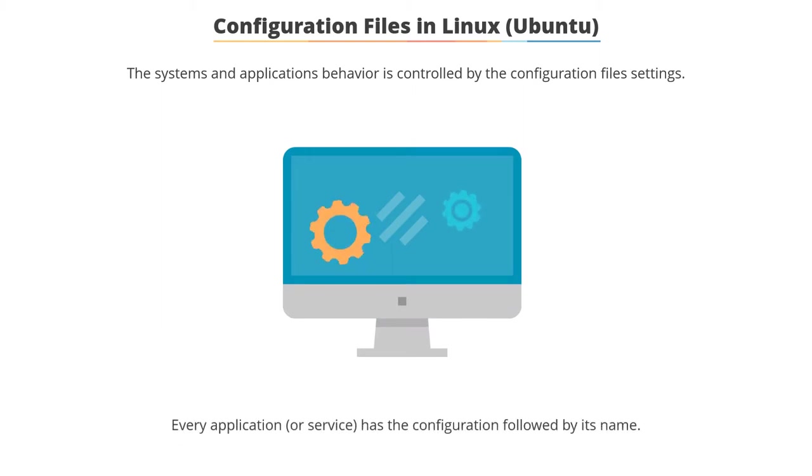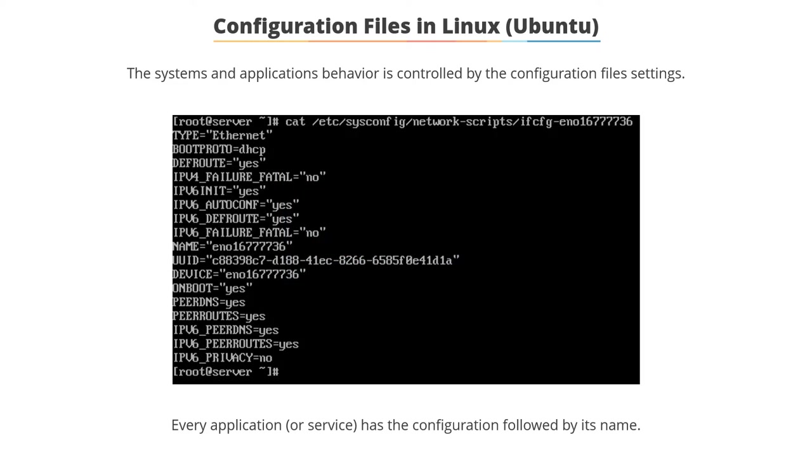Every application or service has the configuration followed by its name. For example, in the given screenshot, you can see the network card configuration as required by the network service application. Network service application's job is to provide network connectivity based on the configuration described in the file.